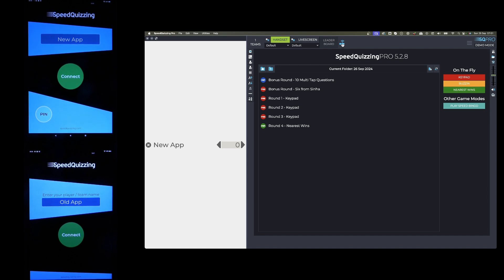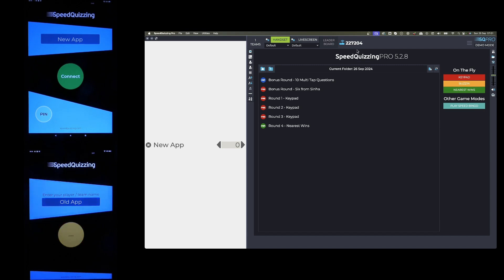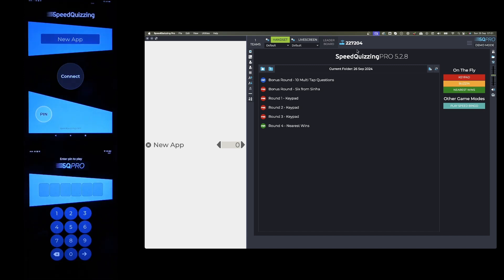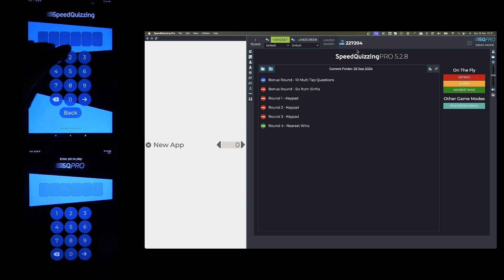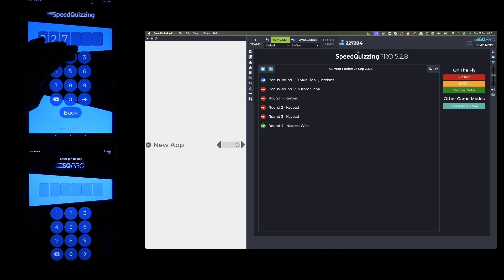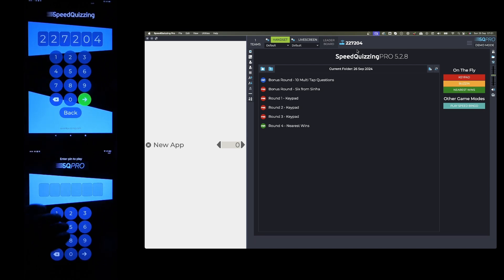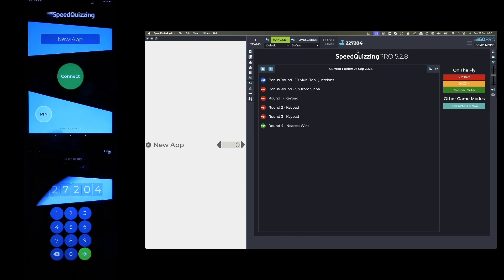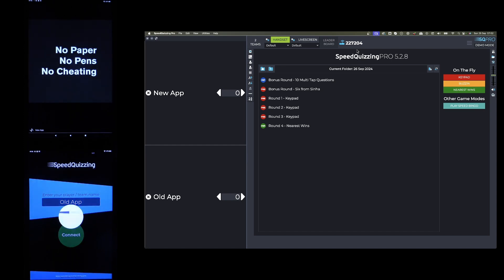Or alternatively, if you'd rather just use the pin on all the devices, regardless of whether it's a new app or an old app, you can hold the blue router icon down for two seconds and the pin will appear 227204. So now if I reset the apps, it hasn't automatically detected it on the new app. What you have to do now is press the pin button, enter 227204, and on the old app, the same.